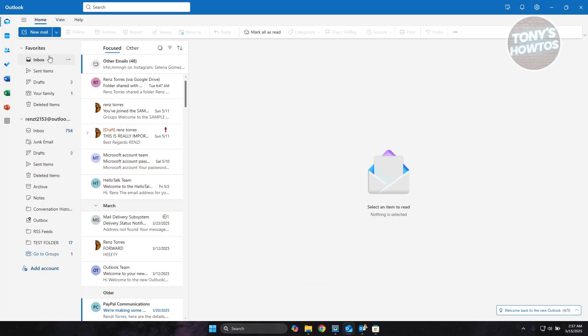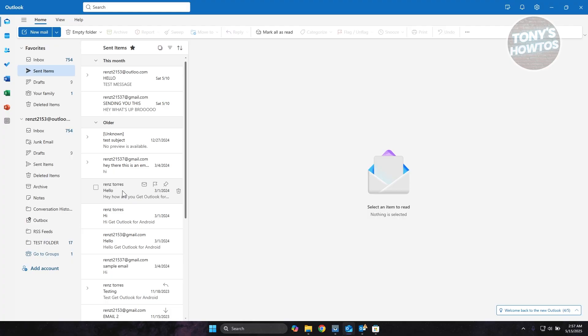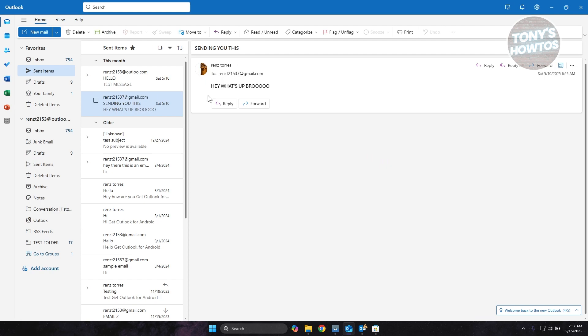The first thing you want to do is access Outlook and go to the email that you want to resend. Let's go to Sent Items - this is where your emails that you've sent before will be located. From here, access the email that you want to resend.